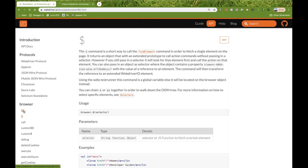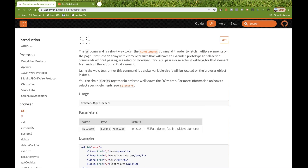Then we have double dollar. Double dollar is a short way to call the find elements method, which is already available in Selenium. Find elements is used whenever similar kinds of elements are available — for example, five checkboxes, ten different links, or five buttons. In that case, if you want to get the collection of all the elements, in Selenium you use find elements, but in WebDriver.io you use double dollar.